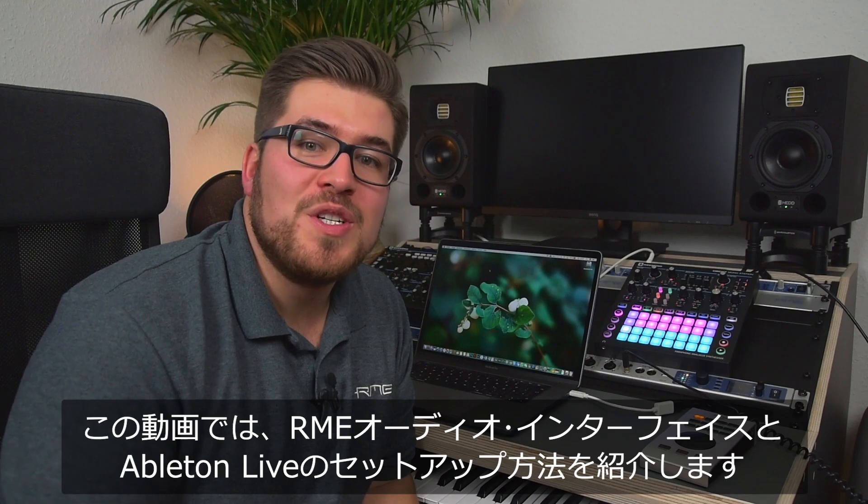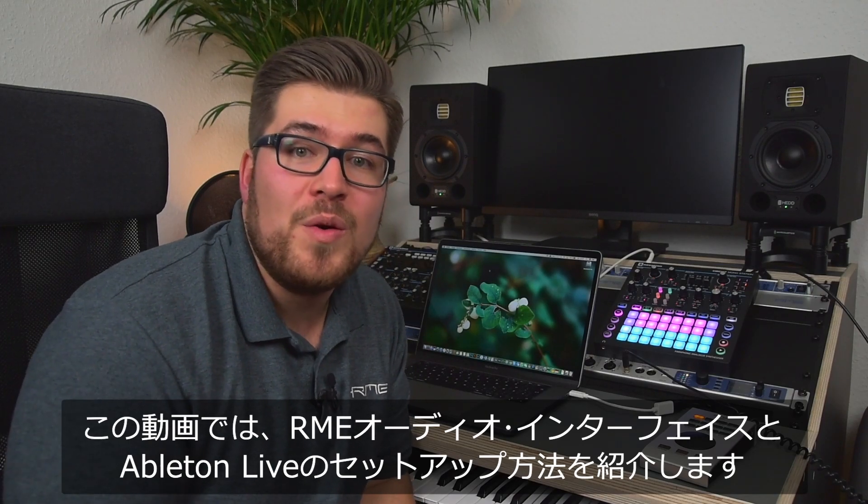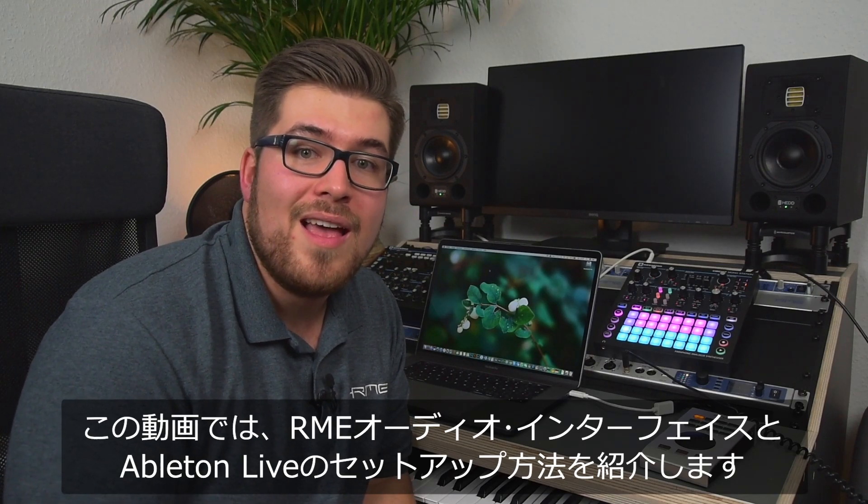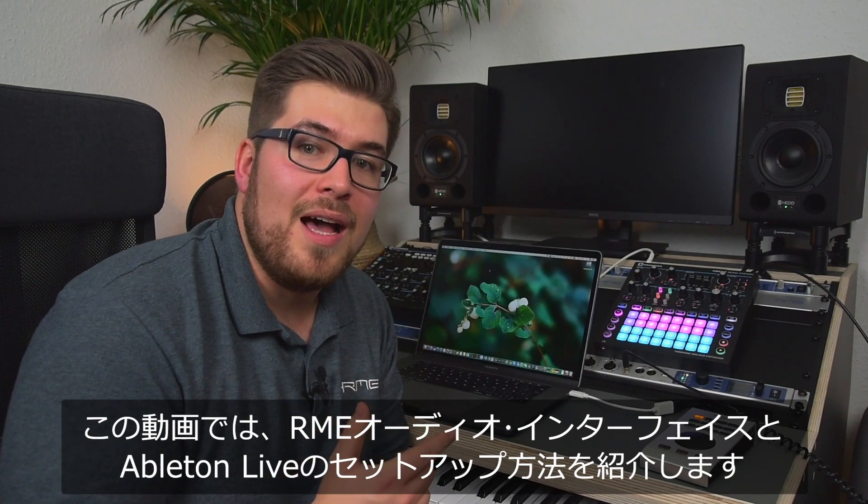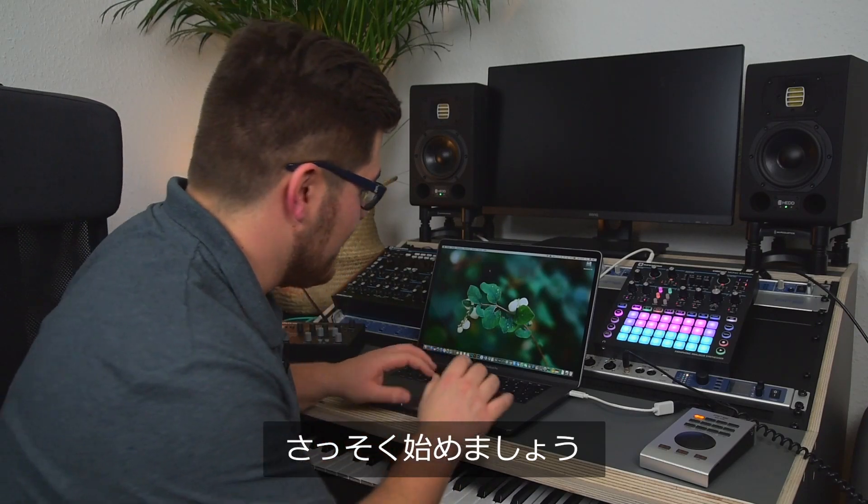In this video I will show you how you set up your RME audio interface with Ableton Live. So let's dive into it.